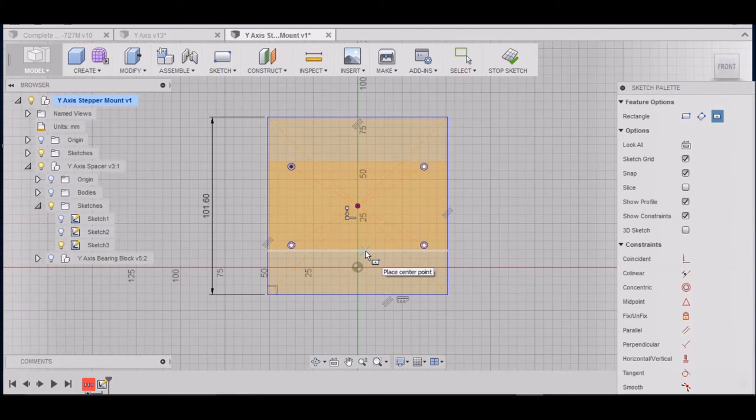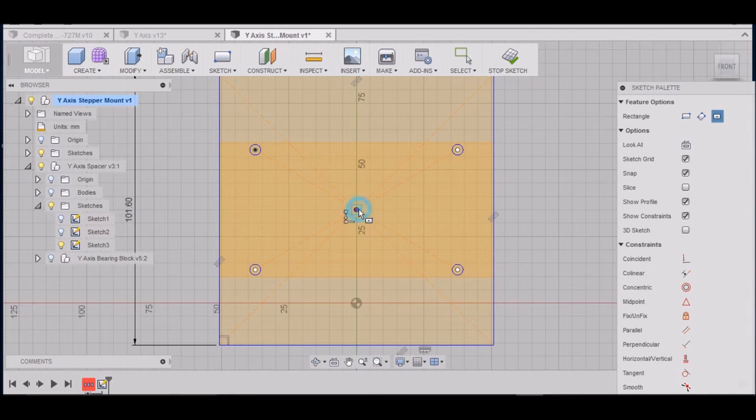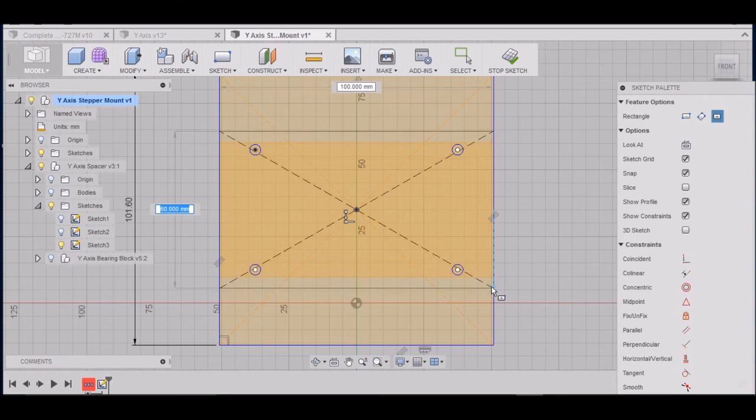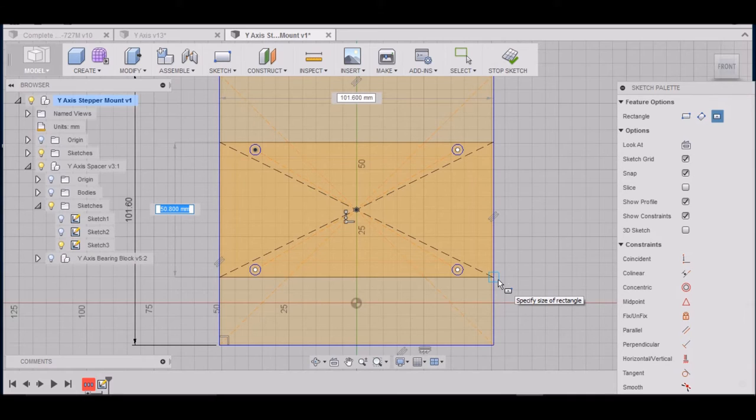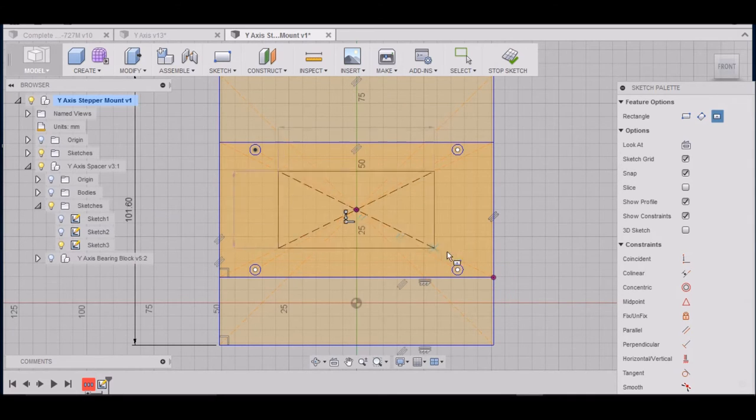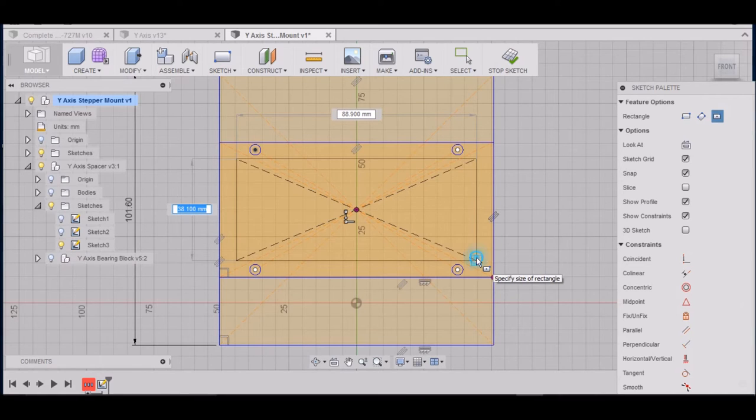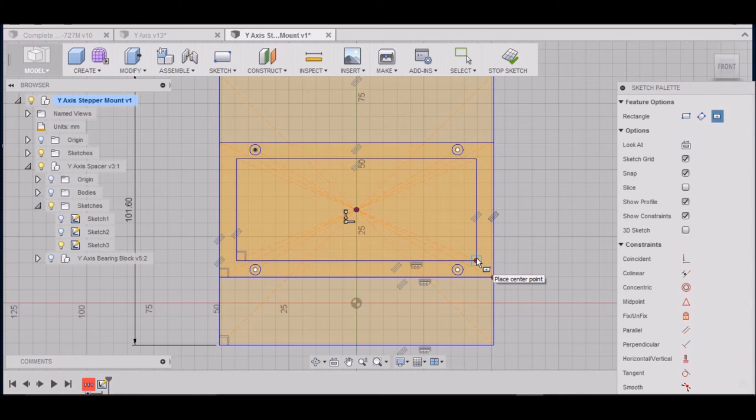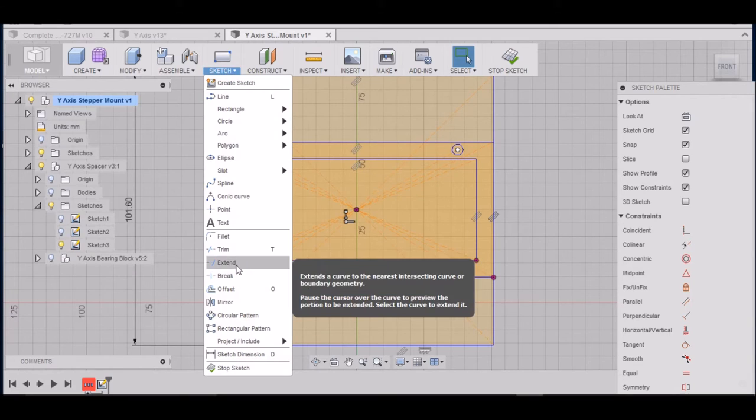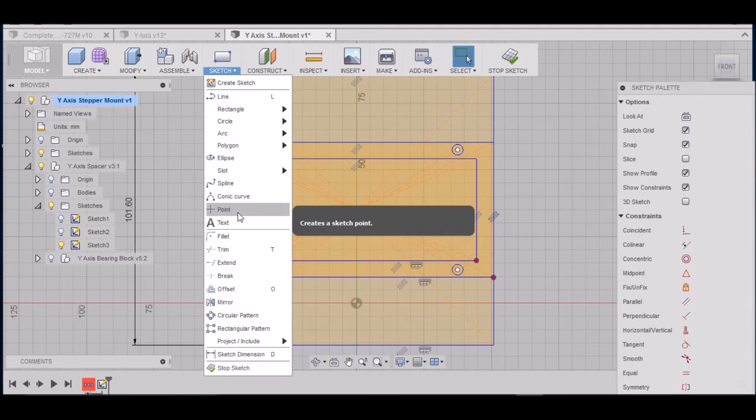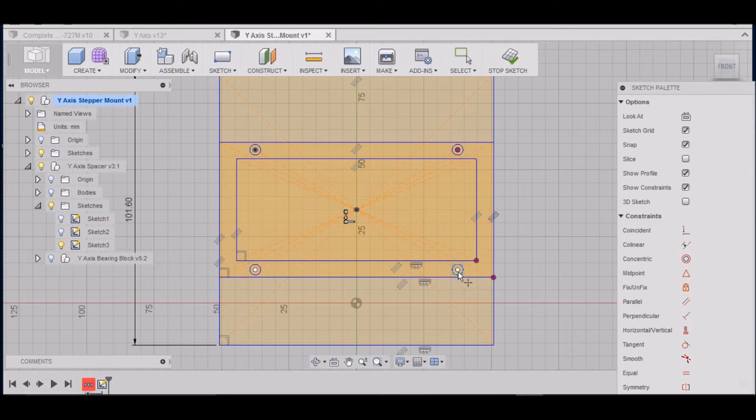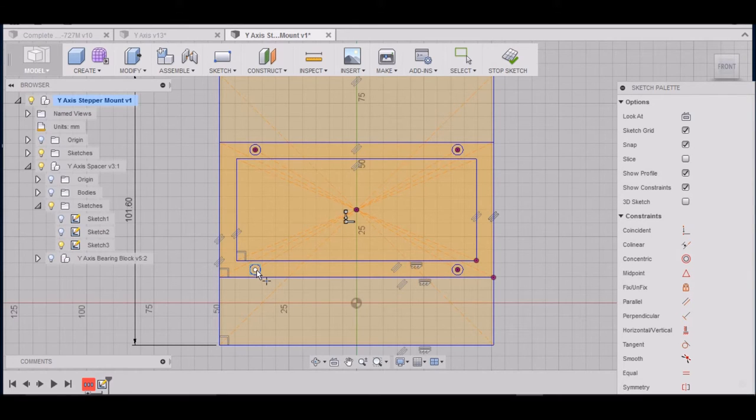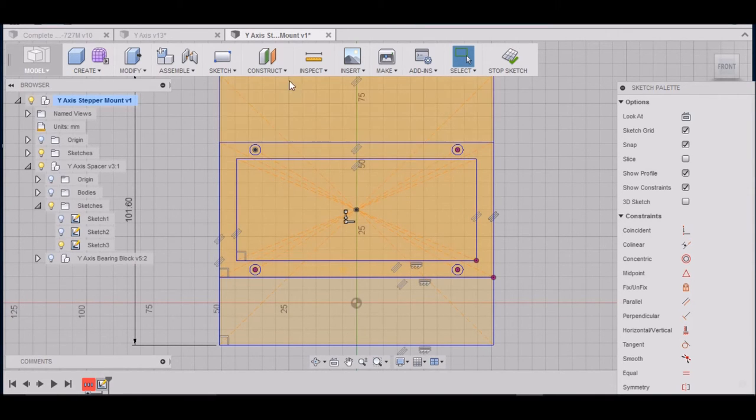And then next we want to do Center Rectangle once again. And we want to go 88 by 101.6. And we want to do one more. We want to go 88.9 by 38.1. Alright. So we want to go up to Sketch and hit Point. We want to grab these four points right here for our hole locations.